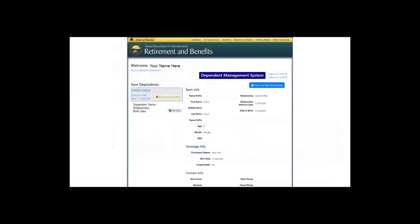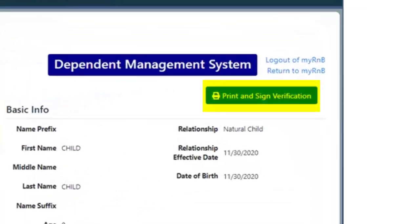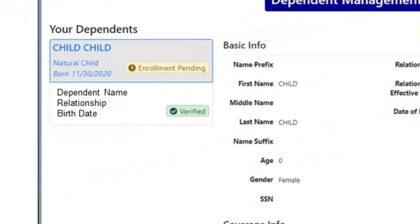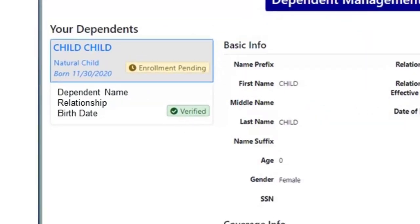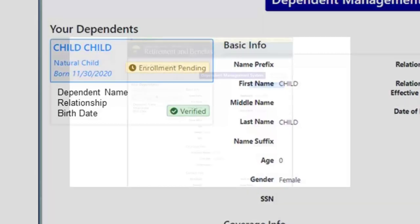Once all dependents are created and the information is accurate, it is very important that you print, sign, and send the verification to the Division of Retirement Benefits. The hardcopy signed verification is required for a dependent to be covered. The form can be faxed or mailed to the Division — both the fax number and address are on the form. Once verification is received, dependents will show with a green verified notice.